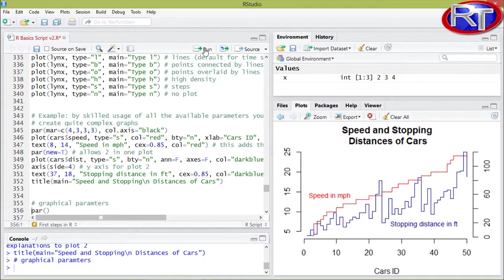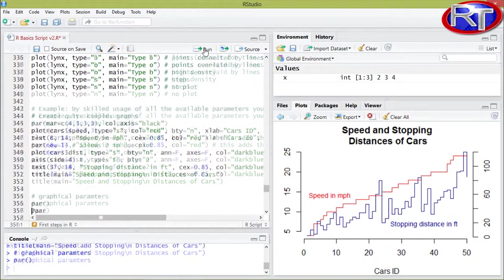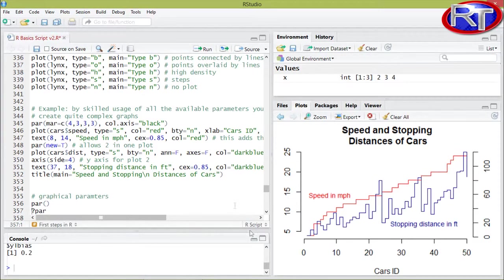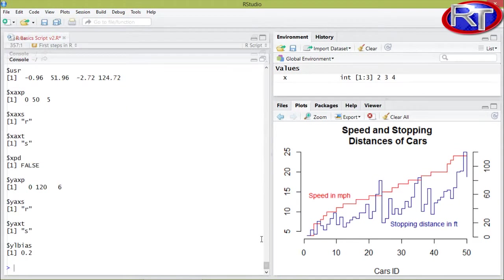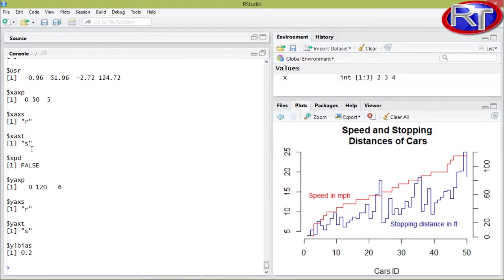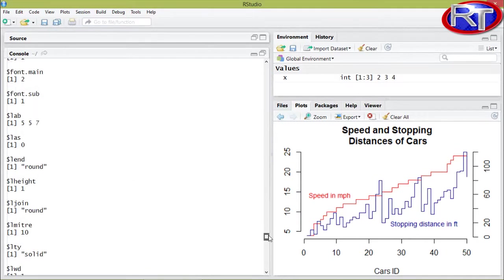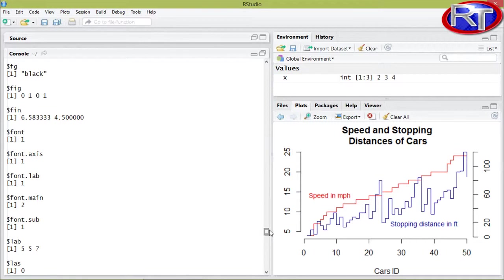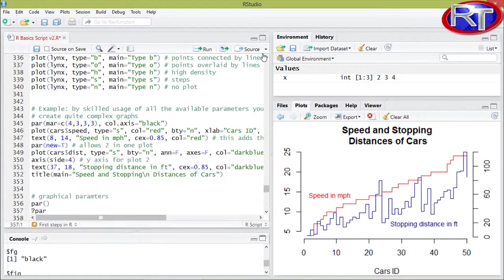You can take a look at the default parameters by running par and then empty brackets, and then actually all those parameters appear with the according setting in your computer. So for example over here we would see what the default setting for the axis is, or for example what the fonts for labs or axis are in the default values.